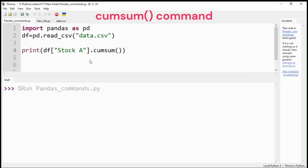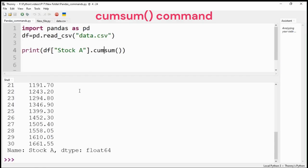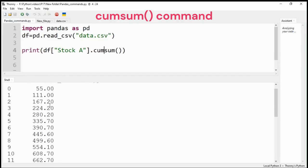Similarly, cumulative sum command will calculate the cumulative sum values for each row of data.